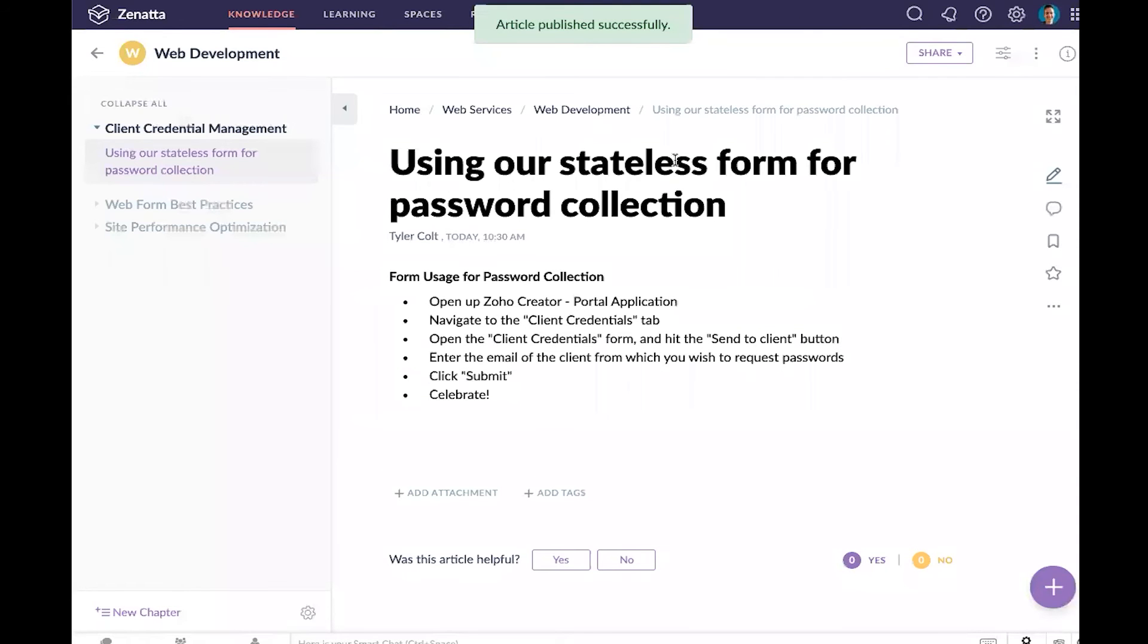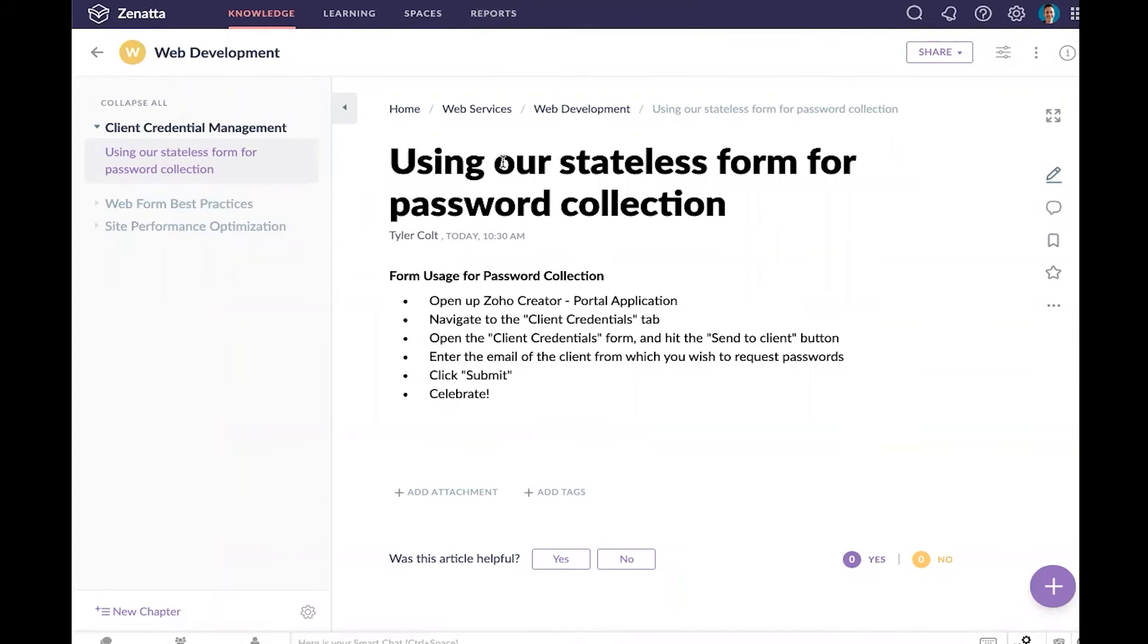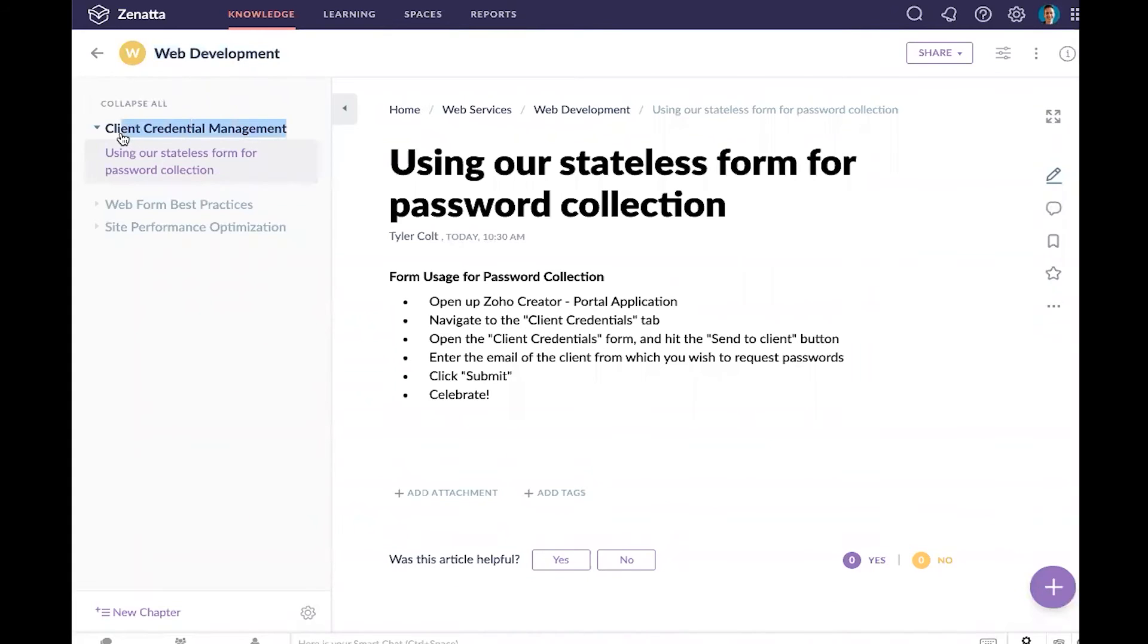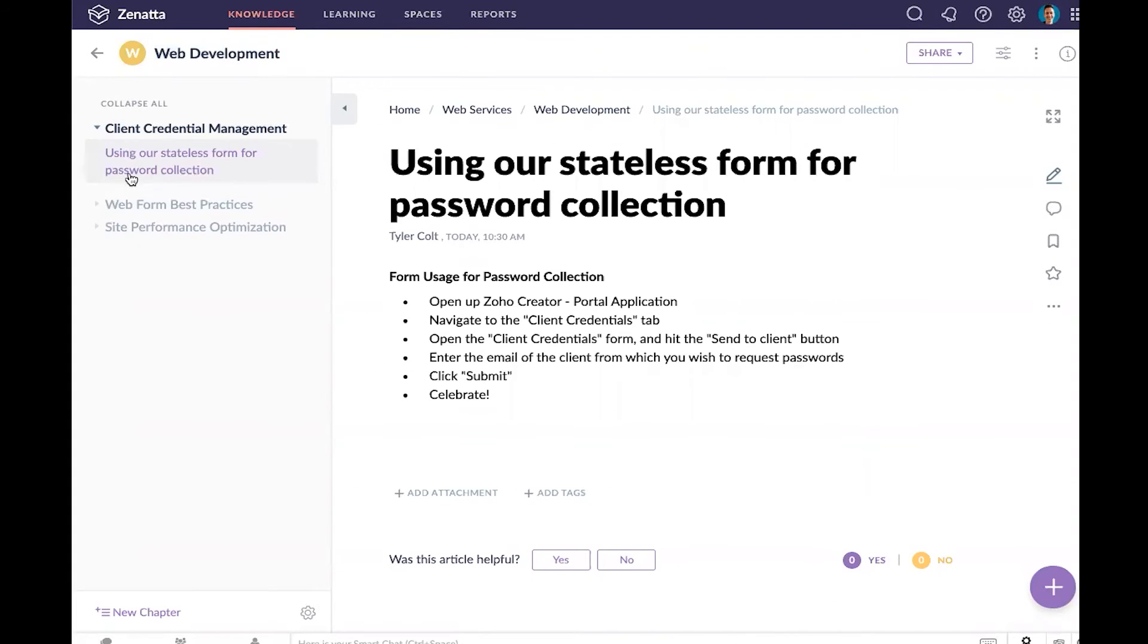Now we have our first article published to our web development manual under the client credential management chapter. As you imagine, you're going to consistently be creating these new articles and publishing them out to the relevant chapters and manuals where you need them.